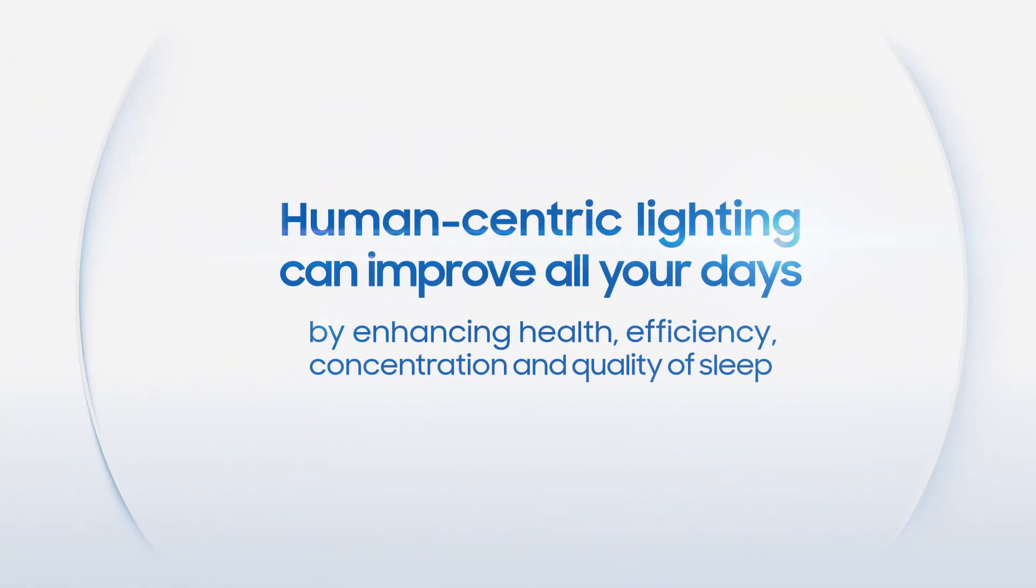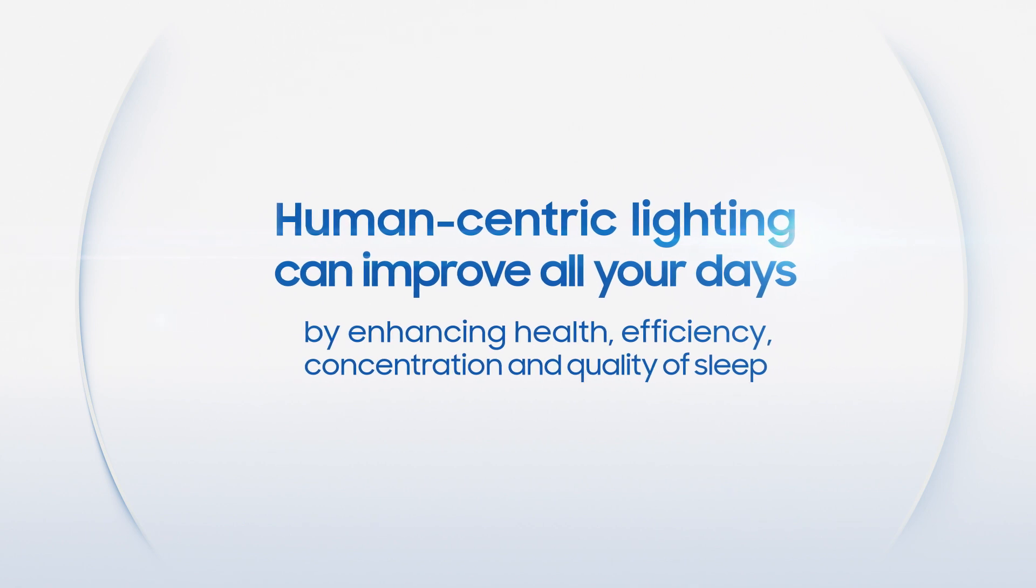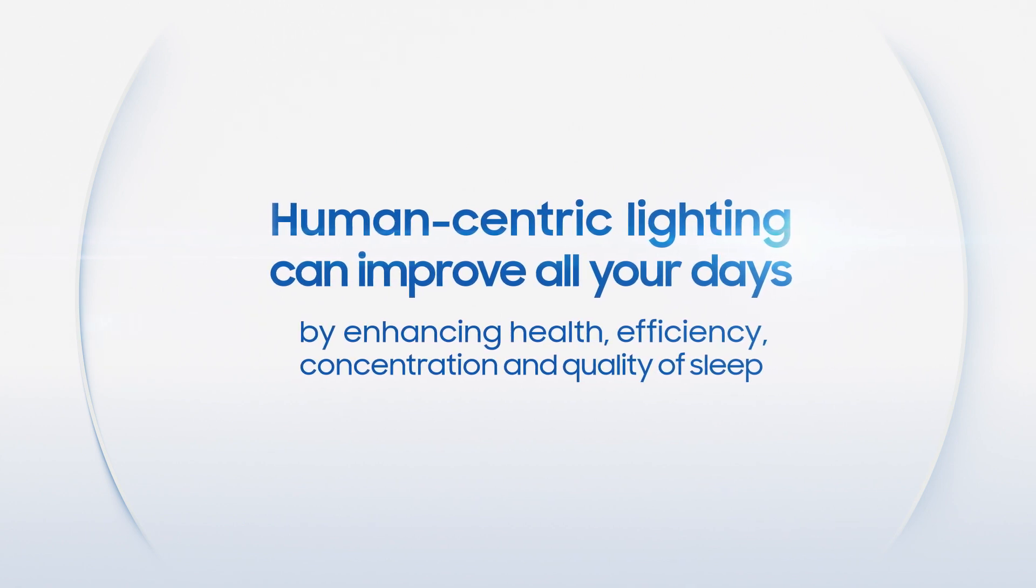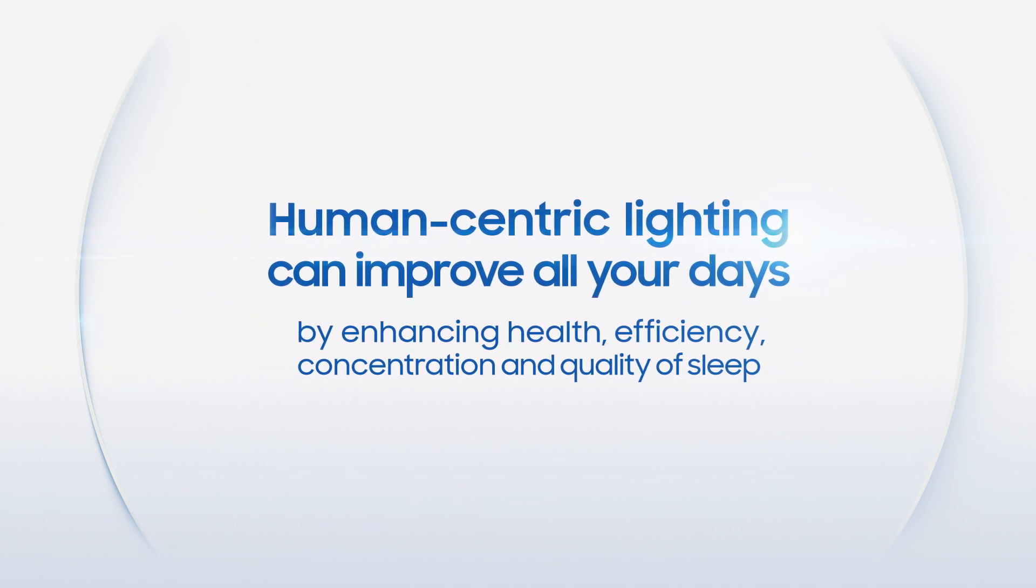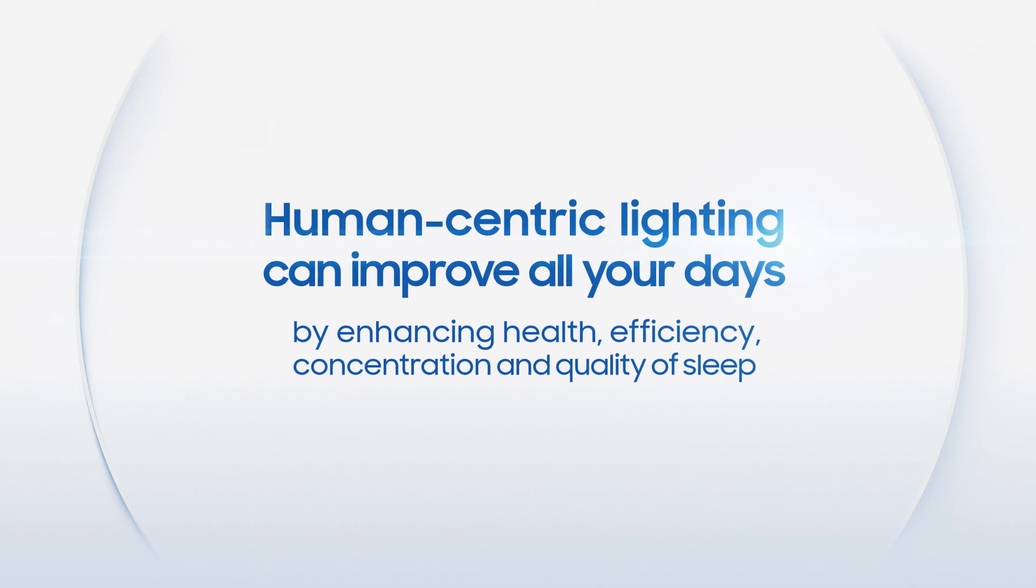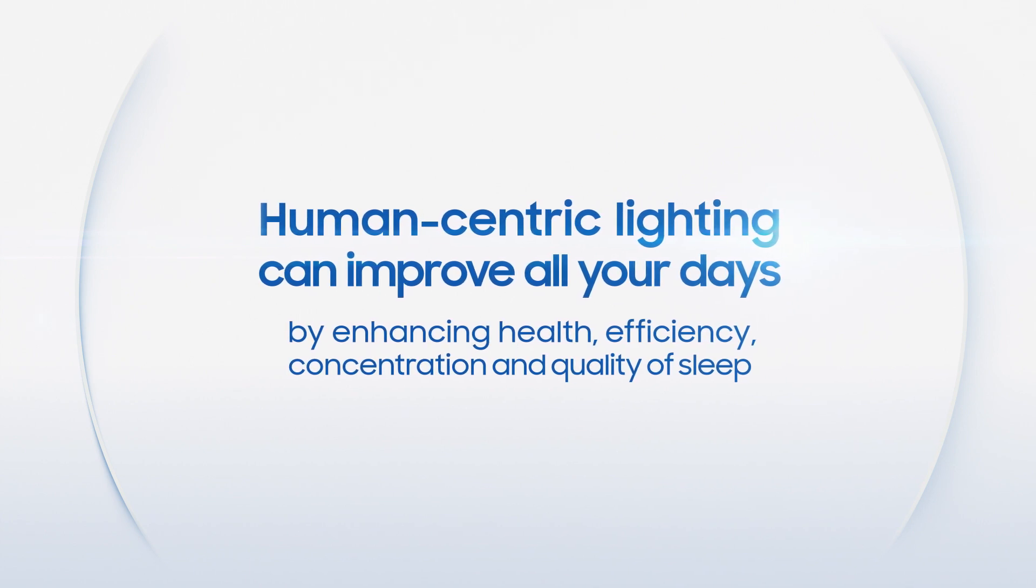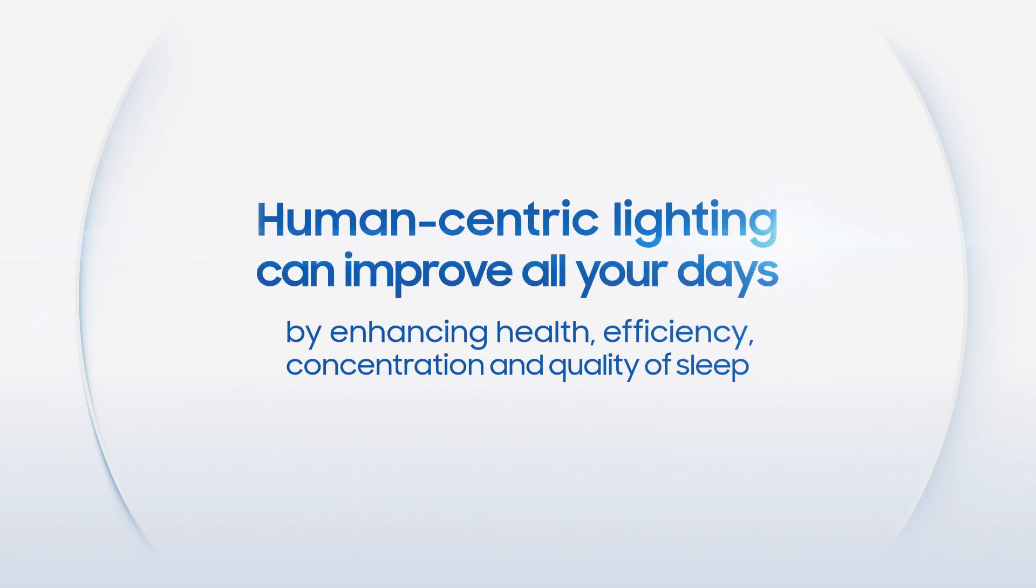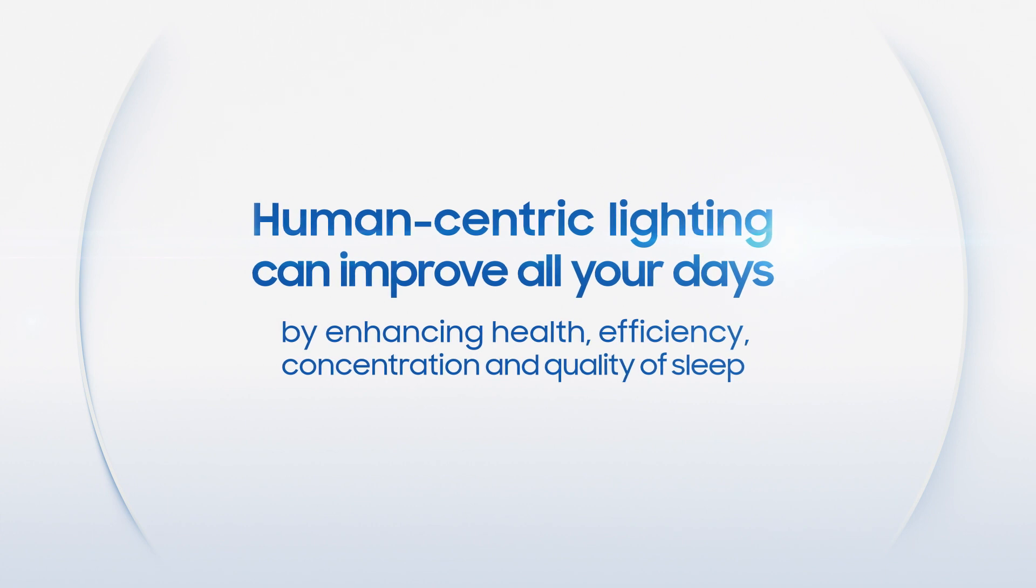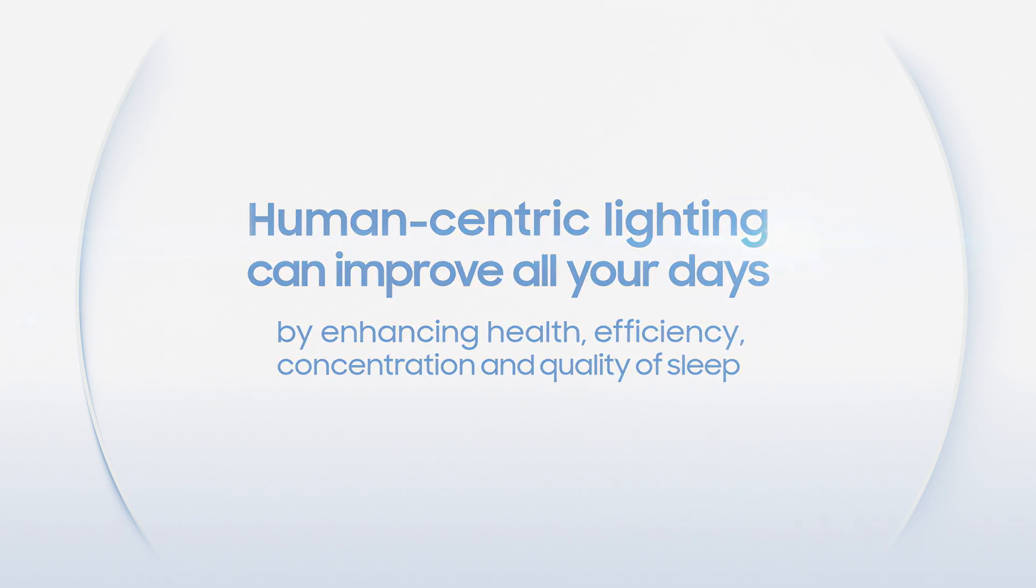We concluded that our human-centric lighting controlling the 480 nm wavelength optimizes light for better circadian synchronization and can be used anywhere you want to improve your circadian rhythms, work efficiencies, concentration levels, and even sleep quality.